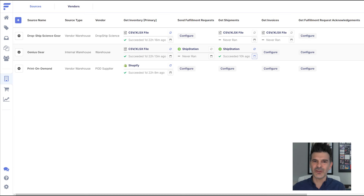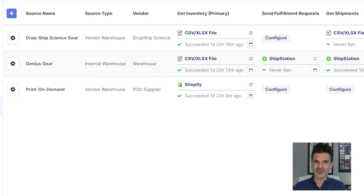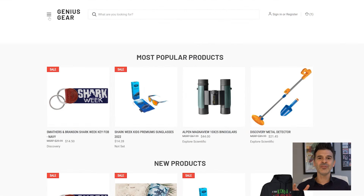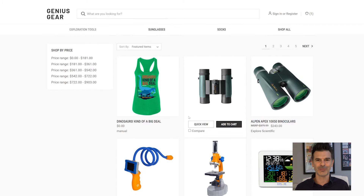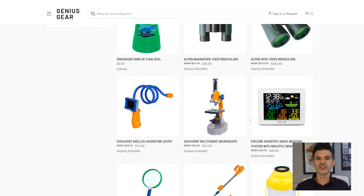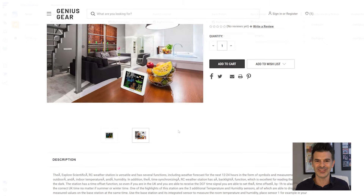Let's start by looking at my supplier list. You can see I have a dropship partner, my own warehouse, and a print-on-demand supplier. FlexPoint lets me organize them by source type and vendor names, which keeps everything neat. I sell these products on my Genius Gear site, which is built on BigCommerce. Customers shop without concern where the products are being supplied — FlexPoint handles all of that behind the scenes.